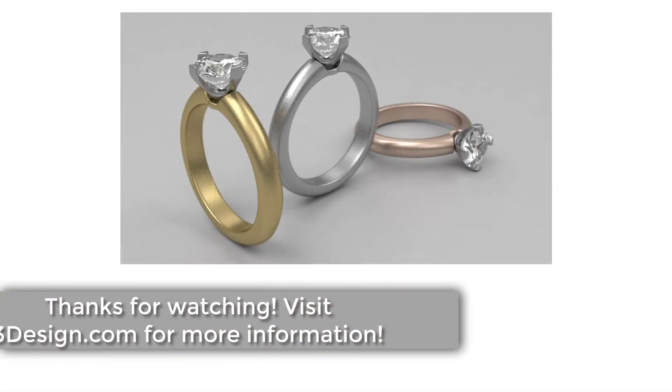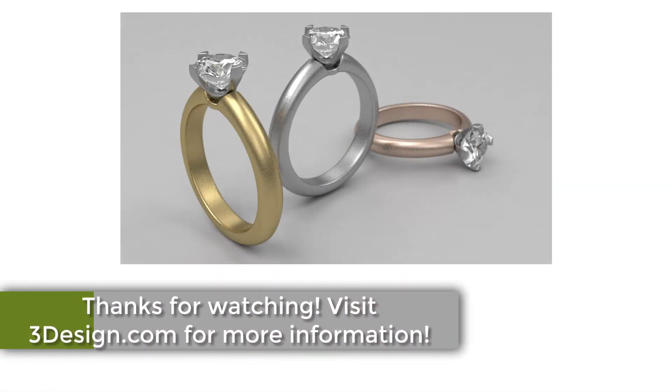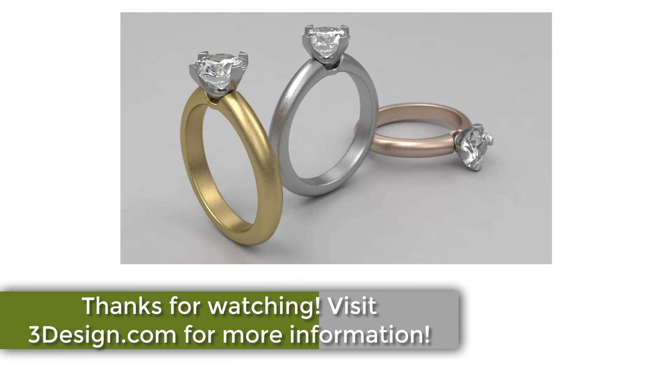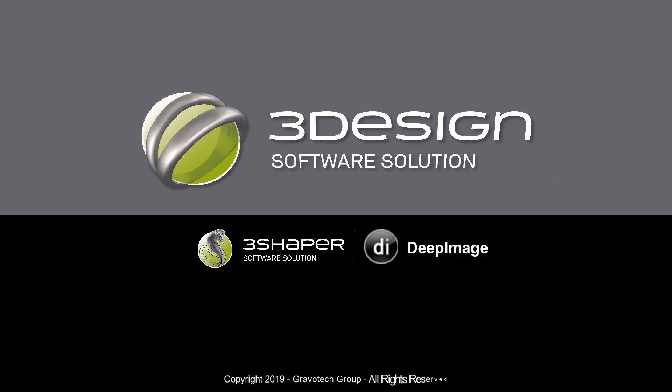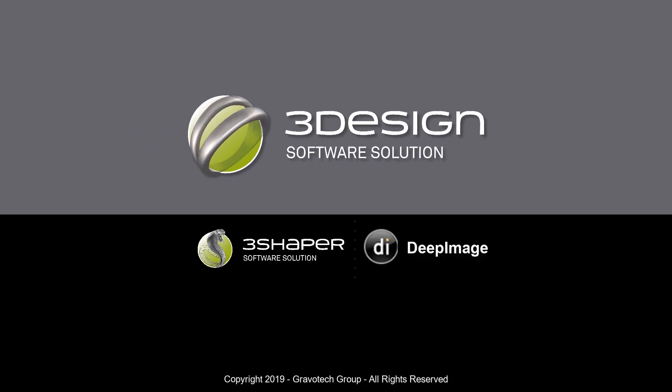As always, 3Design Care members can find the video right now by logging into the community forum and clicking the link to the training lounge. For information on adding or renewing 3Design Care, contact your sales rep today.